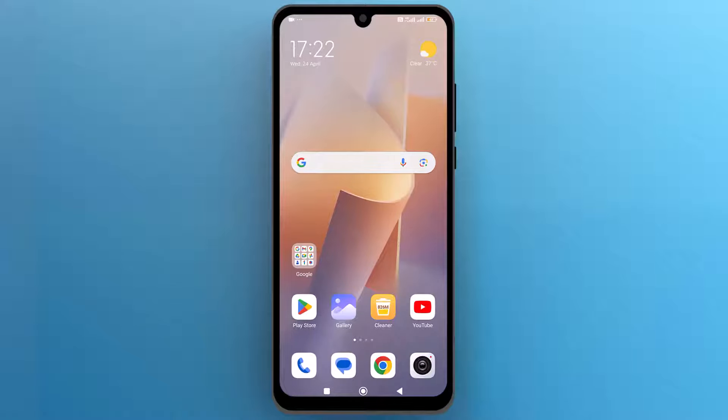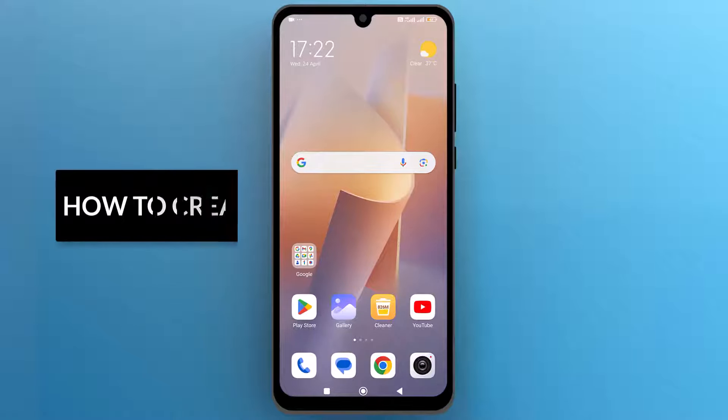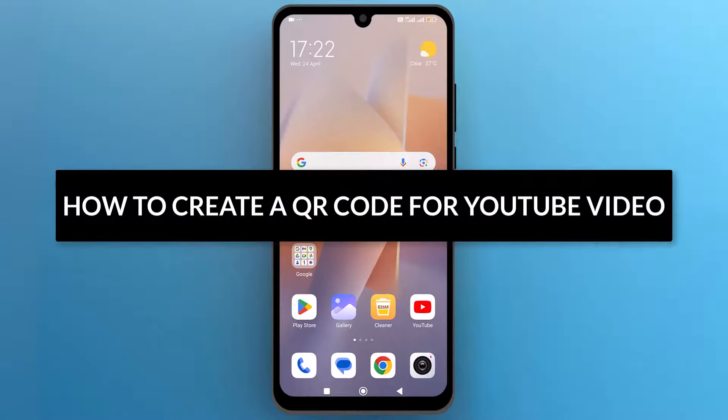Hello everyone. In this video, we will see how to create a QR code for a YouTube video. So let's get into it.